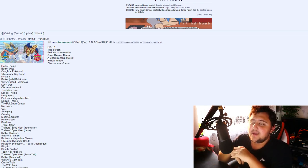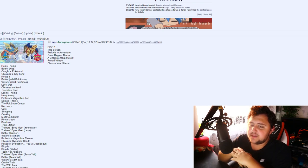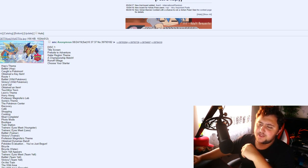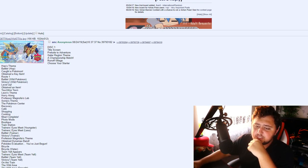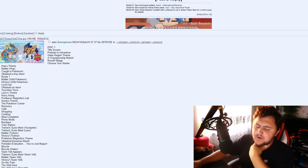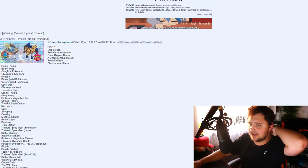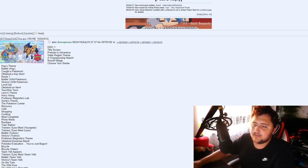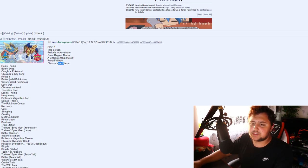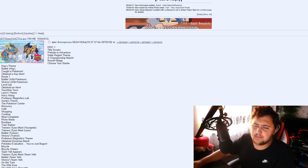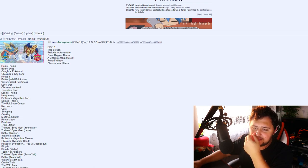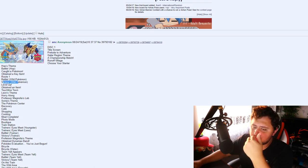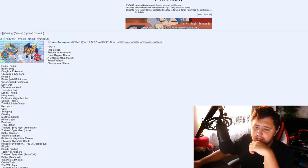Disc 1: Title Screen, Prelude to Adventure, Galar Region Theme, A Championship Match, Runoff Village. And if this is true, right? If this is all the music that's in these games, we actually get to know some of the names of all these cities. Runoff Village would be the name of the starting town. Choose Your Stardom Theme, then Hop's Theme, Battle Hop Theme. Caught a Pokemon sound effect. Obtained a Key Item. Route 1. Battle Wild Pokemon. Victory. Level Up. Obtained an Item.